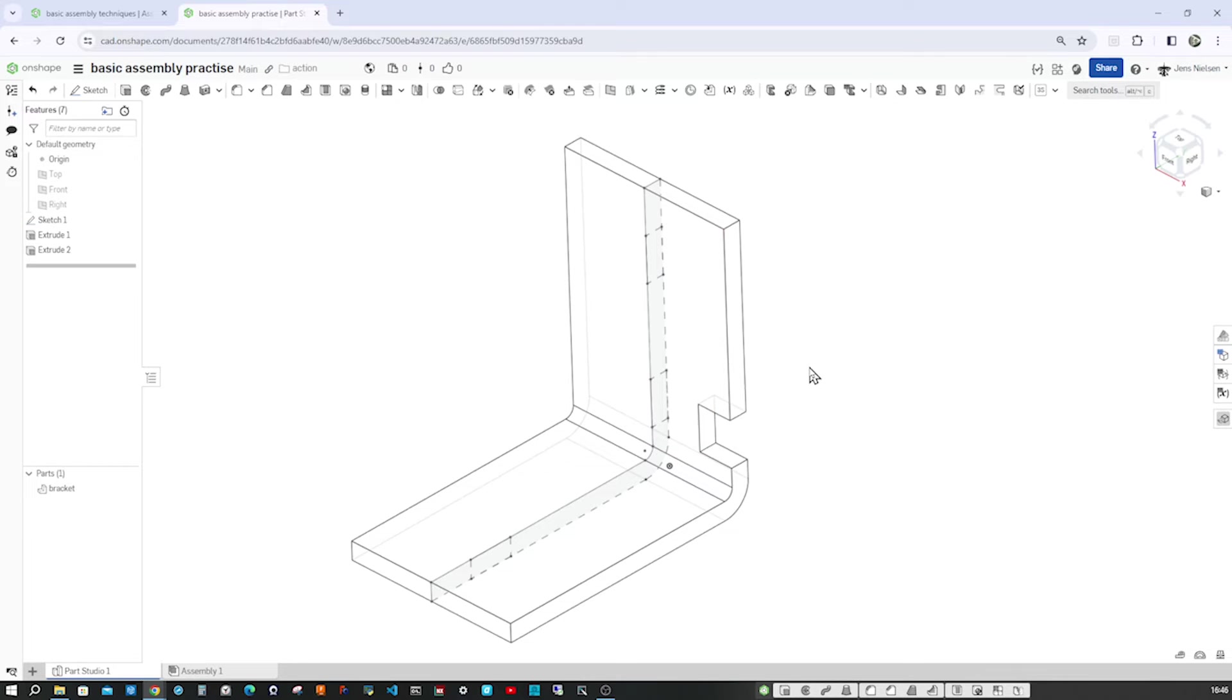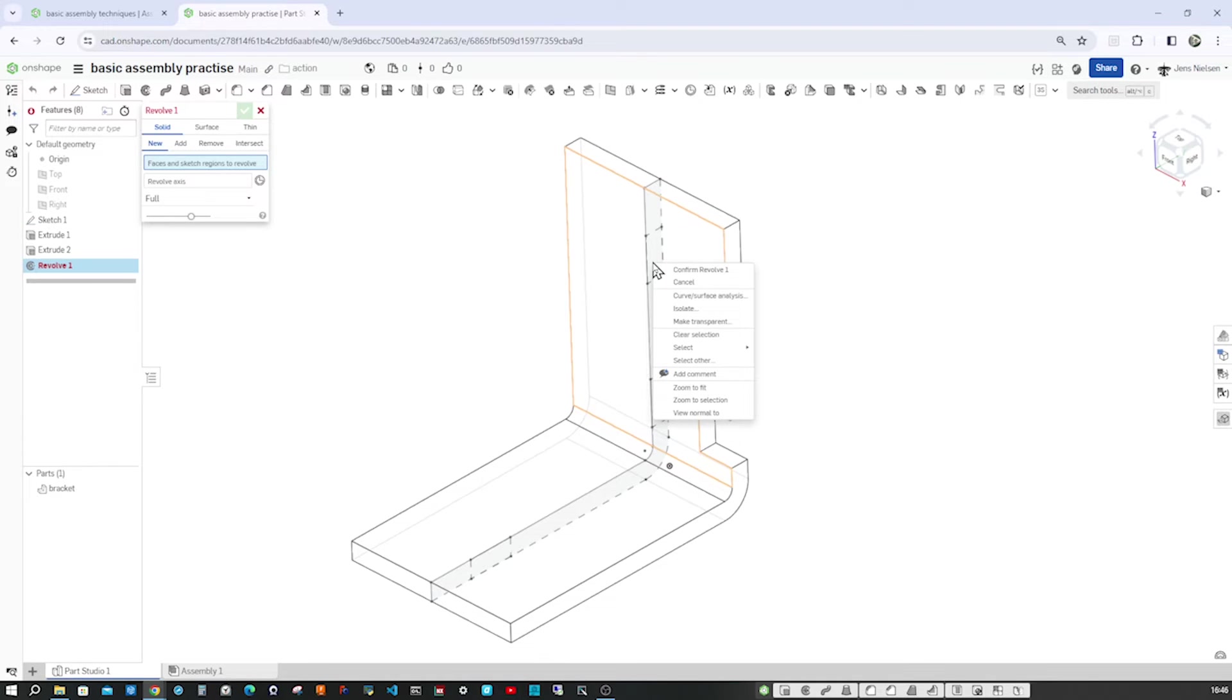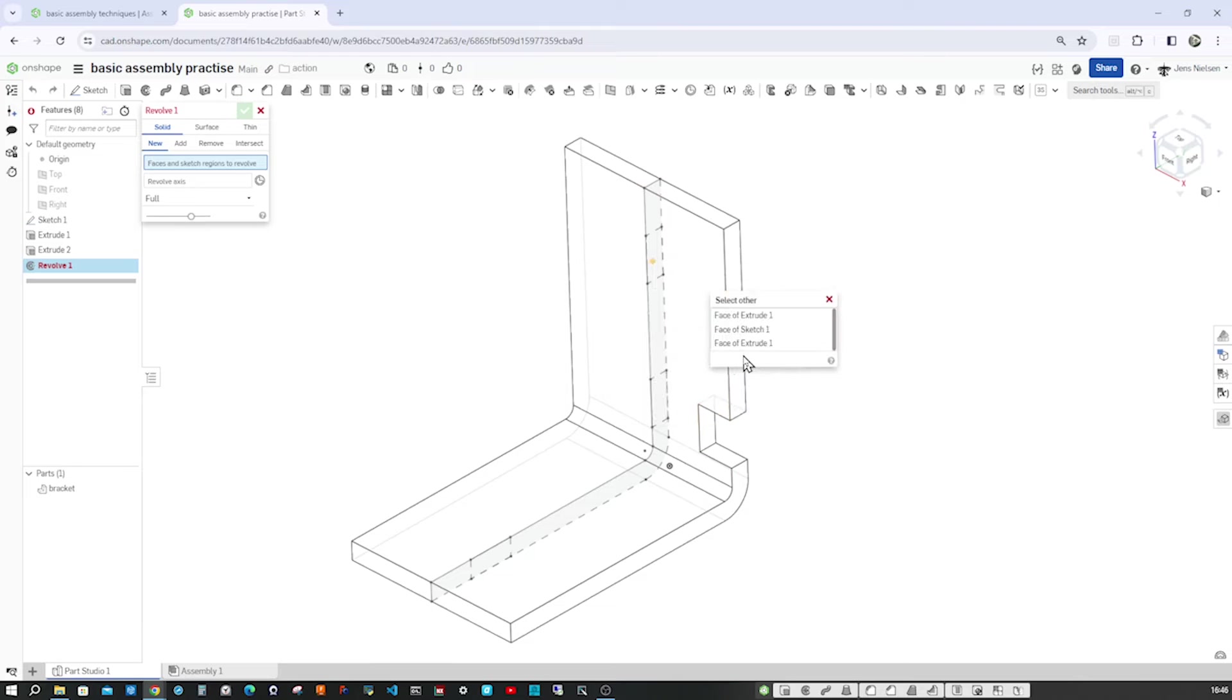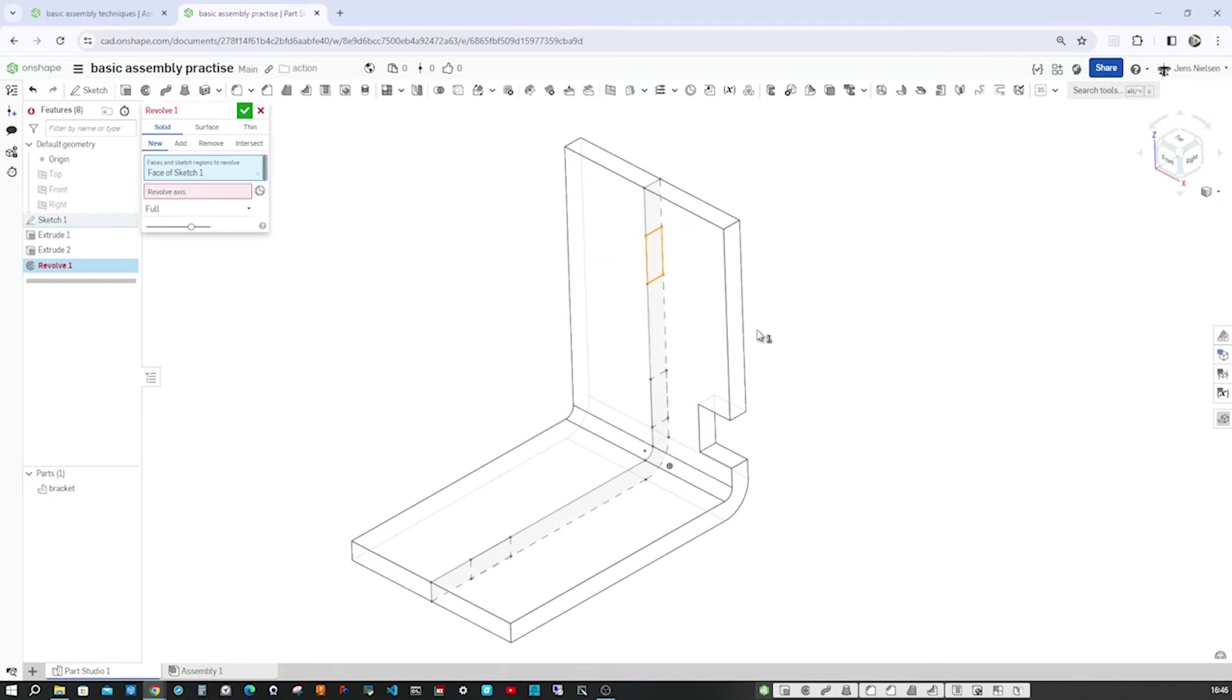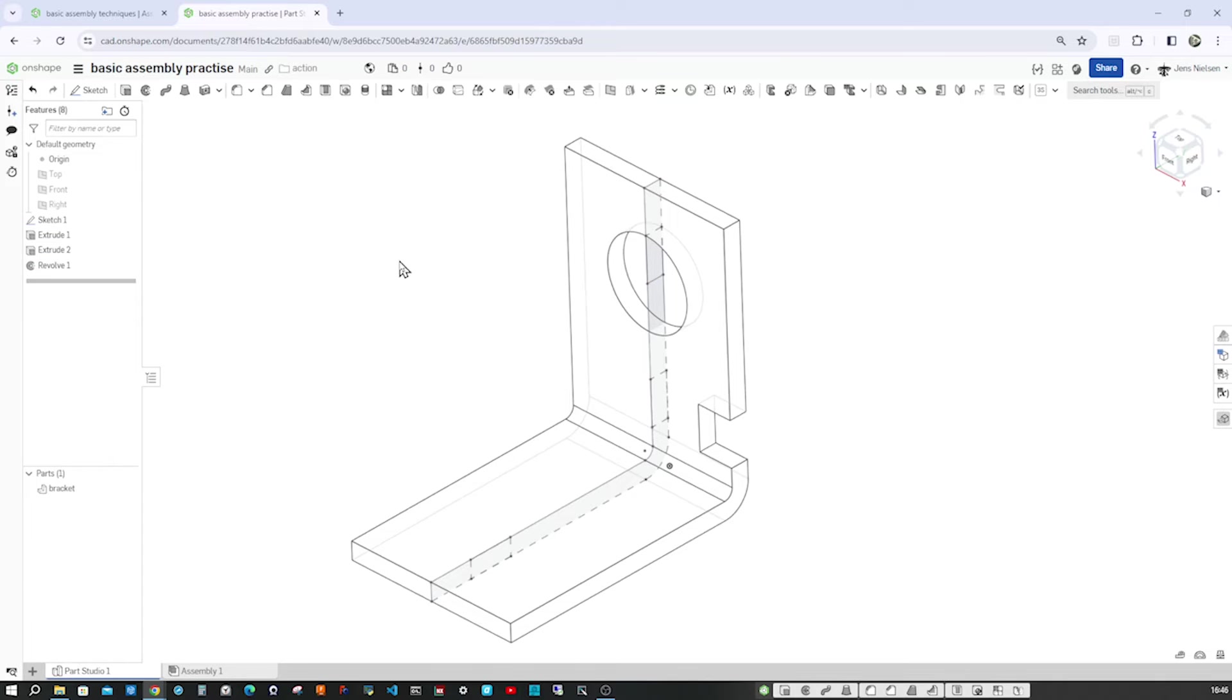And now let's go into the revolve. And again, hover here, right click, select other. Go to that face of sketch one. With the revolve axis right here. Removing from our part.